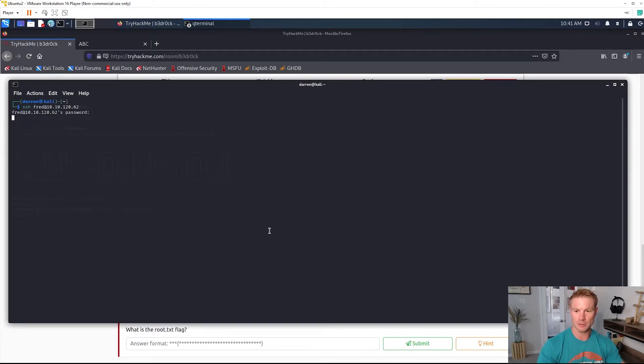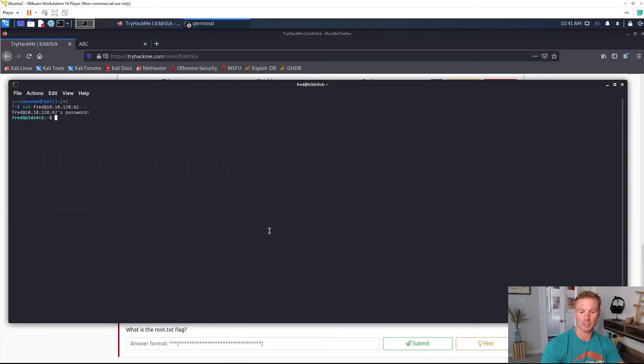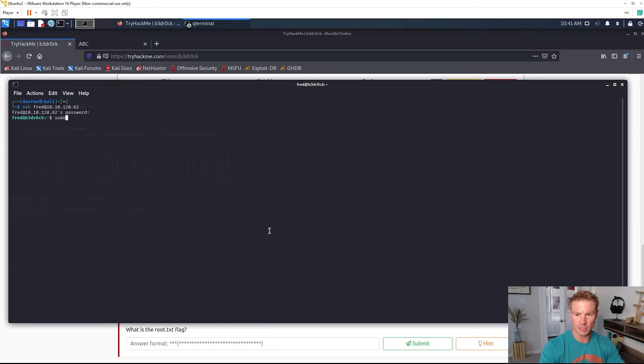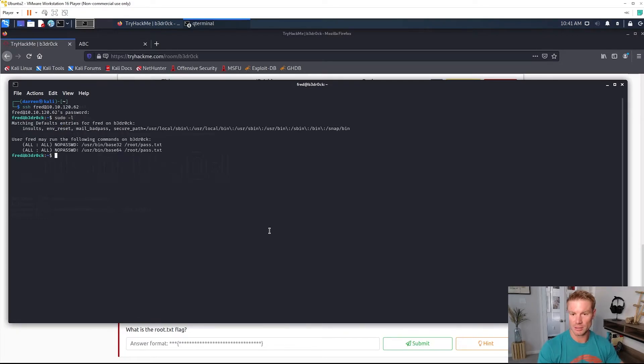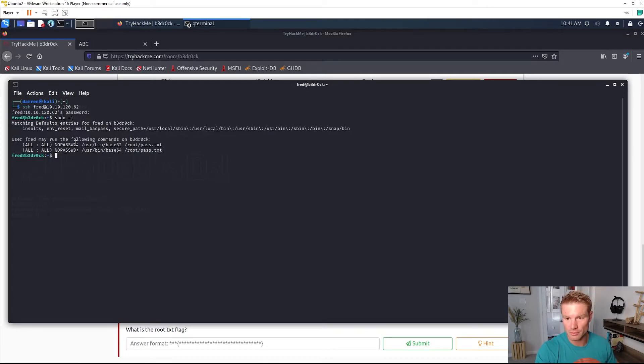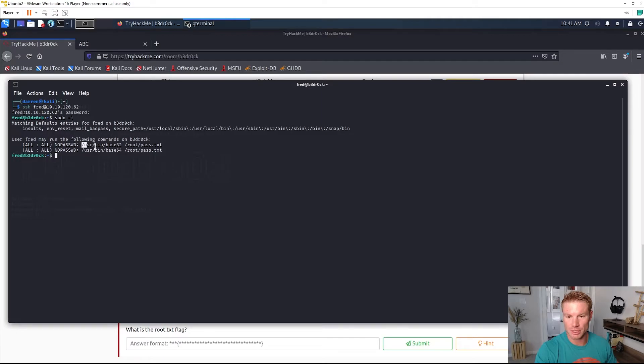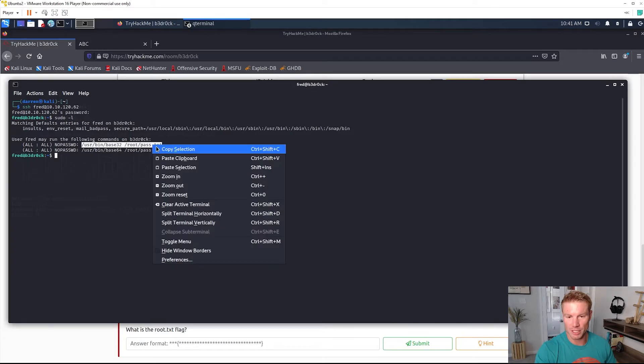Fred's password. We're logged in as Fred. Let's go ahead and sudo -l and now we have Fred may run the following commands on bedrock.